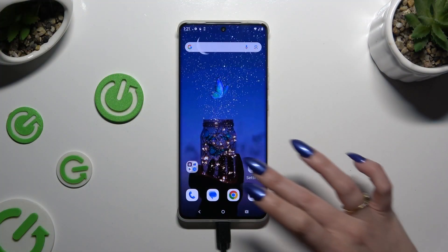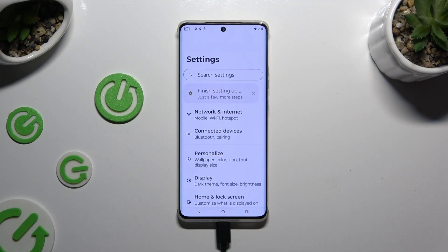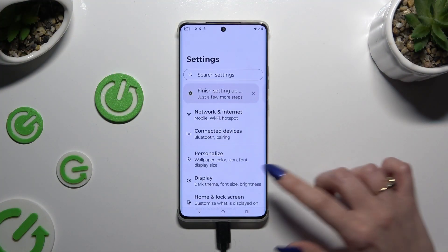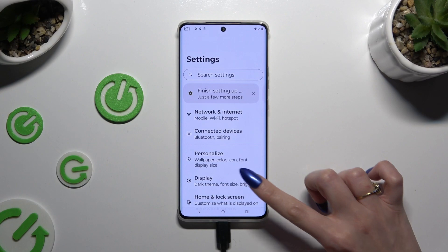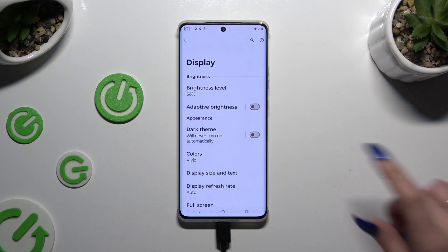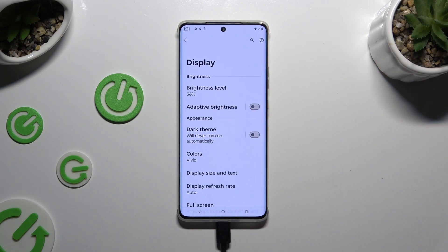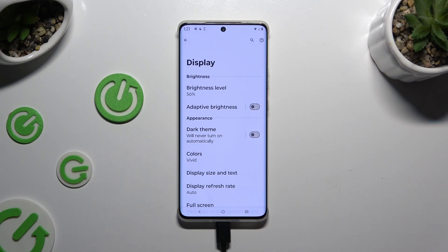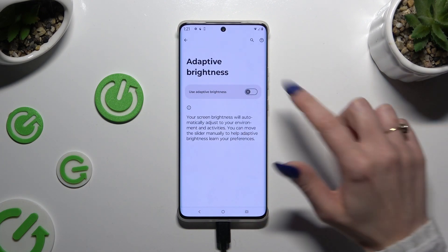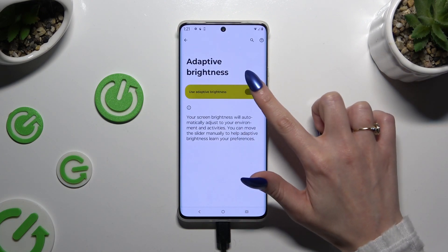First of all go into Device Settings and click on Display. Then tap on the switcher next to Adaptive Brightness to turn it on or off. If you want to, you can also click on Adaptive Brightness on the left and manage it from there.